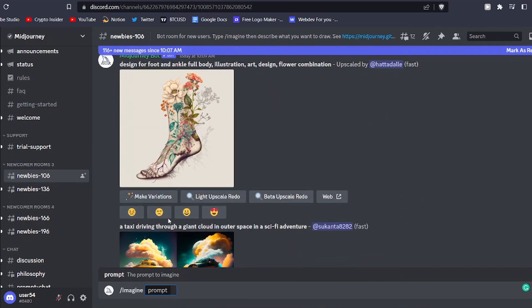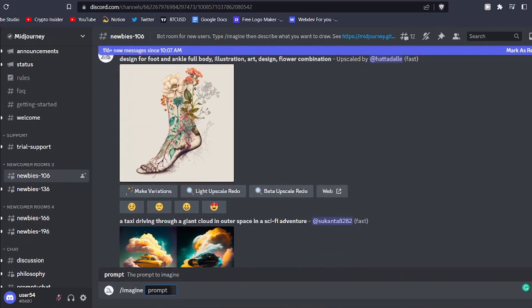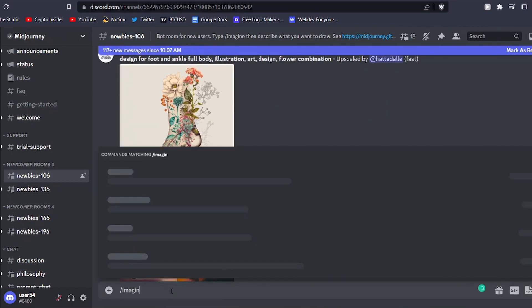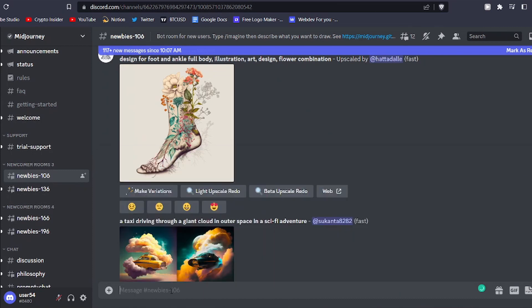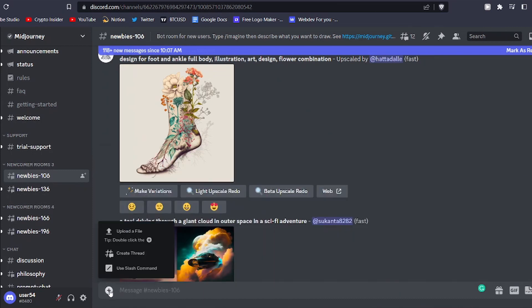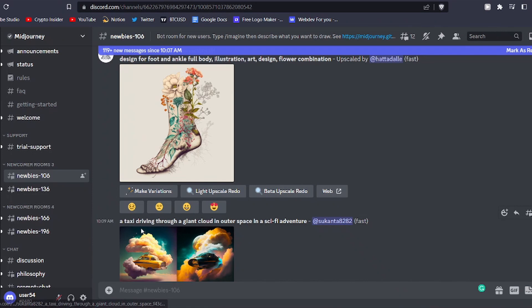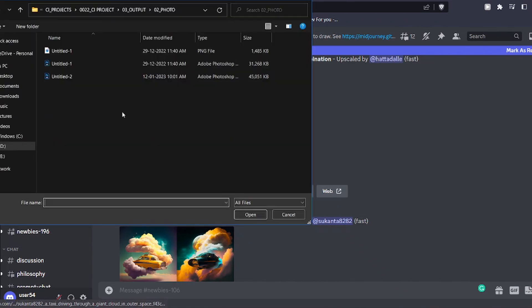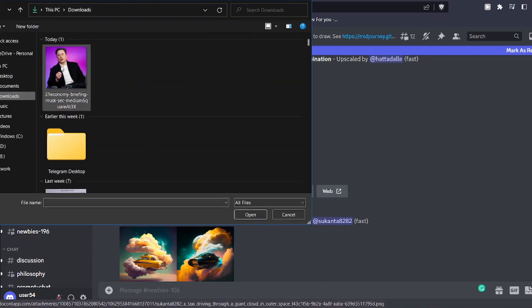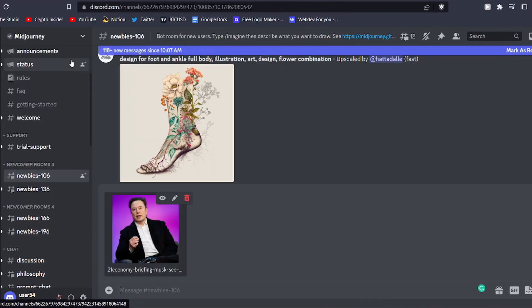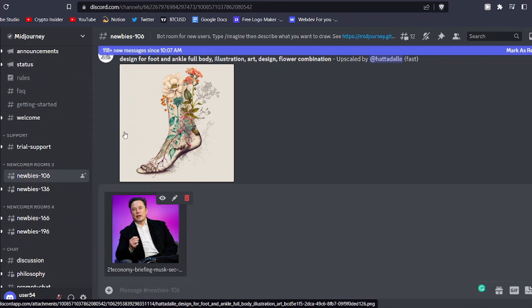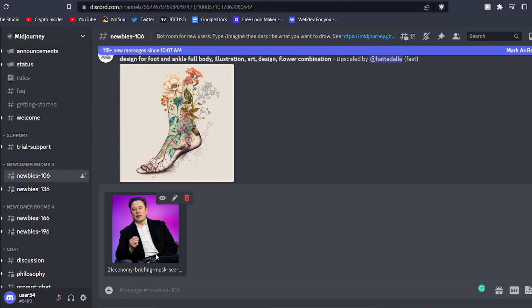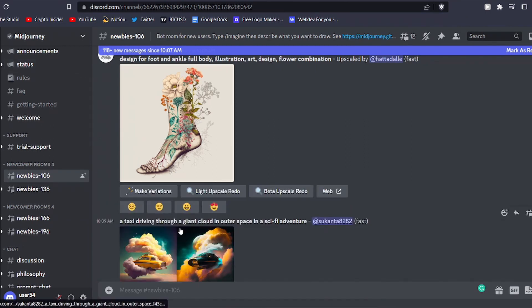In order to use a reference image, firstly, you'll have to click on this little plus icon at the bottom of the page. Now click on upload image and you can choose the image that you want to use as a reference image from here and then press enter. Now the reference image will be uploaded to Discord.